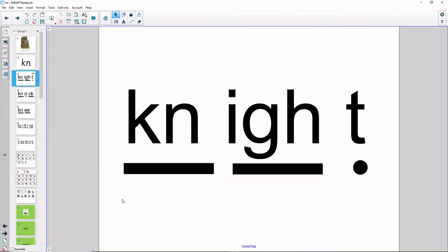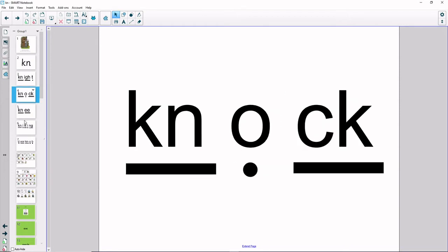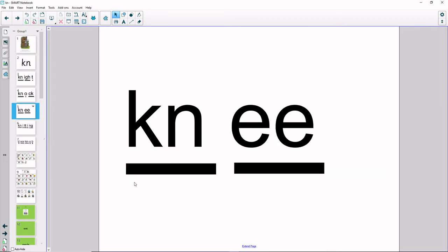Now let's read some words with the mm sound. N-I-T: night. N-O-K: knock. N-EE: knee.